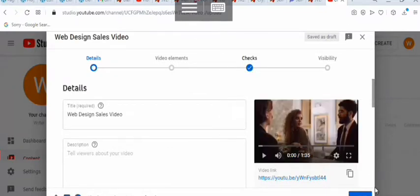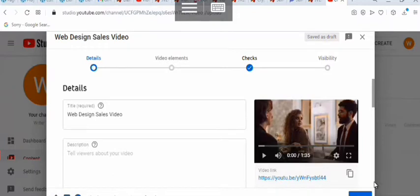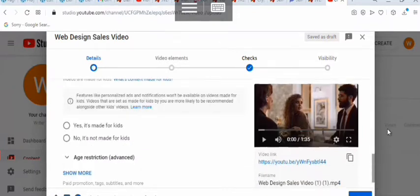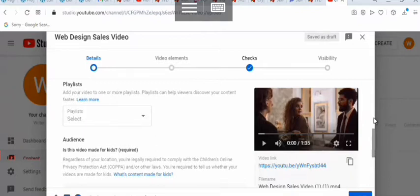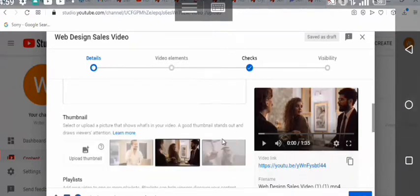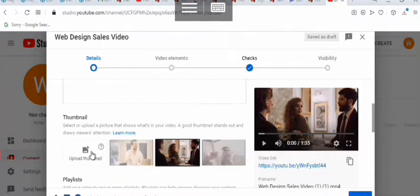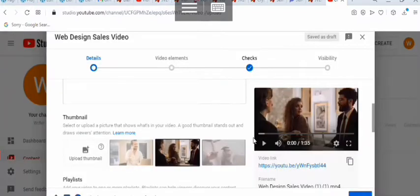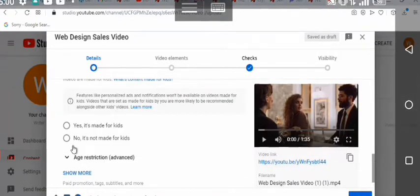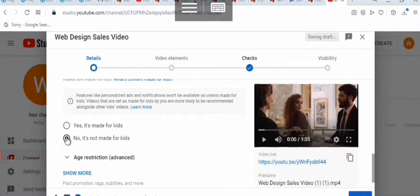Once you put in your description, you create a thumbnail. Creating a thumbnail is not hard — you can easily go to Canva.com and get a thumbnail created from there. Once you have your thumbnail, you click on Select Thumbnail. Then scroll down and select that the video is not made for kids.